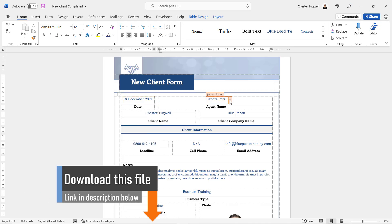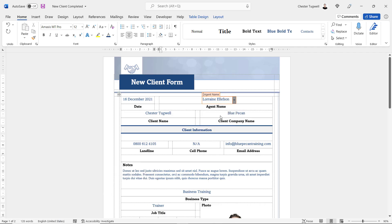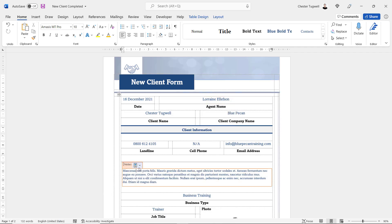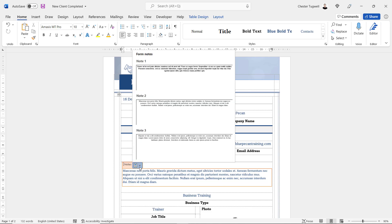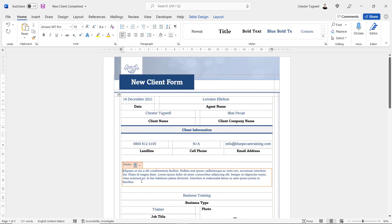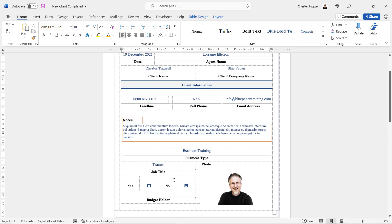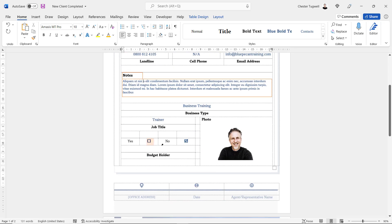Here I've got a drop-down list of agent names. Down in the notes area I can actually select a whole paragraph to appear — this is great if you know there are certain paragraphs you're always going to use within this form. Further down the form you can see I've got check boxes you can tick or untick.